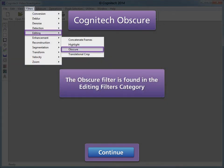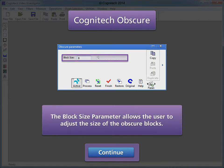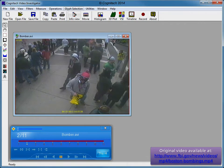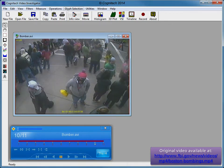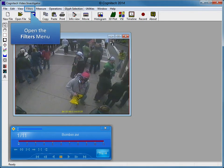The Obscure filter is found in the Editing Filters category. It is a valuable tool for concealing the identity of sensitive content. The Block Size parameter allows a user to adjust the size of the obscure blocks. This is a video of the Boston Bomber in a crowd of people. We will use Obscure to hide the face of the civilian bystander.